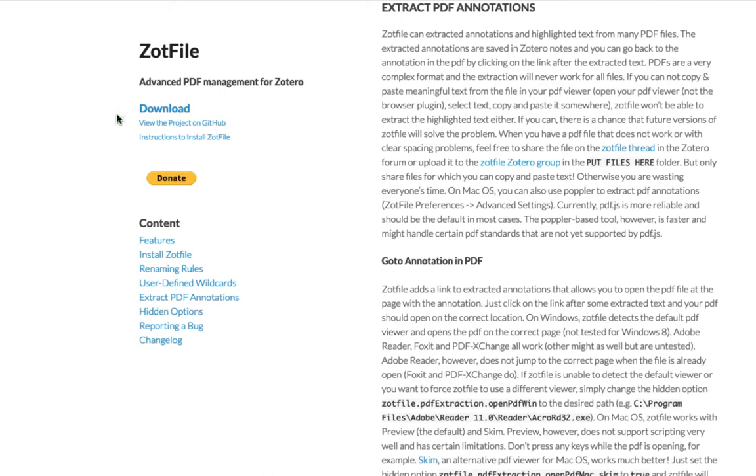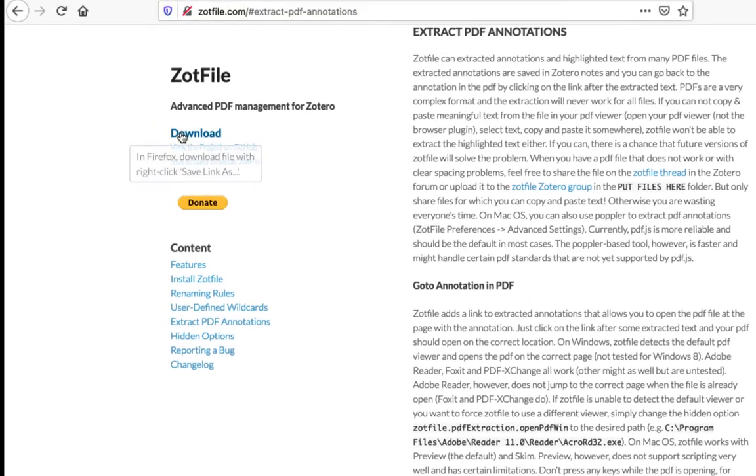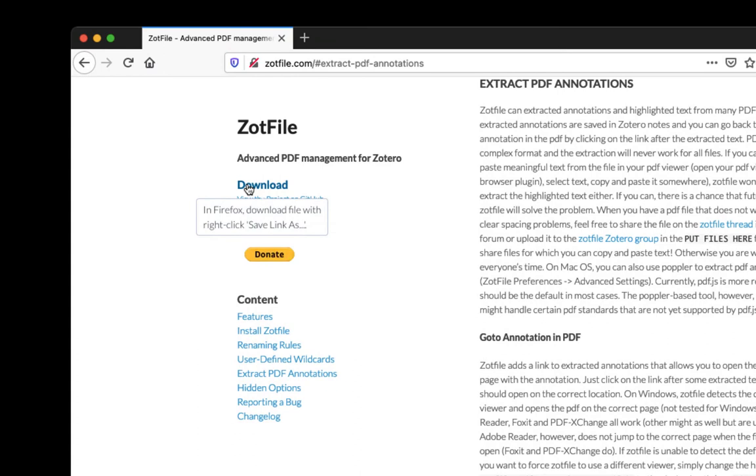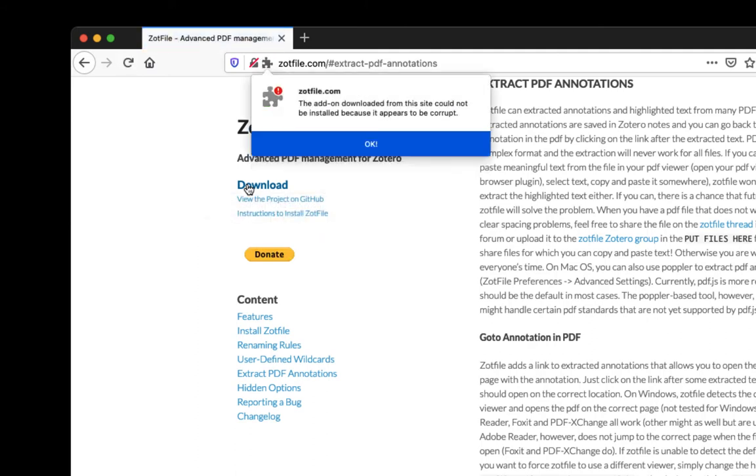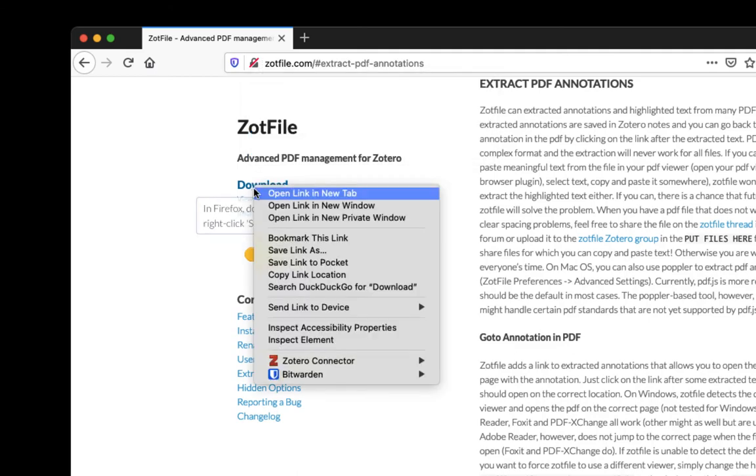Just one warning here, the XPI format used by Zotero is the same format used by Firefox for their web browser extensions. So make sure you right-click and save instead of trying to download the file by clicking on it. In Firefox, if I just click the link, you'll see that it thinks I'm trying to add a plug-in to Firefox instead of Zotero and that's not what we want. So make sure you right-click and save.